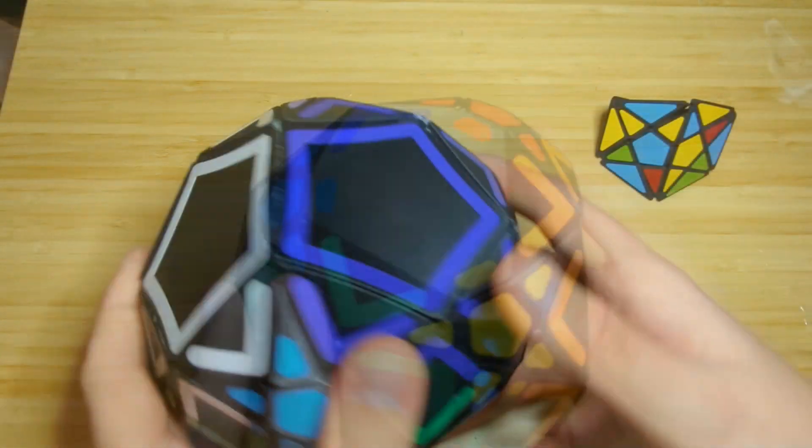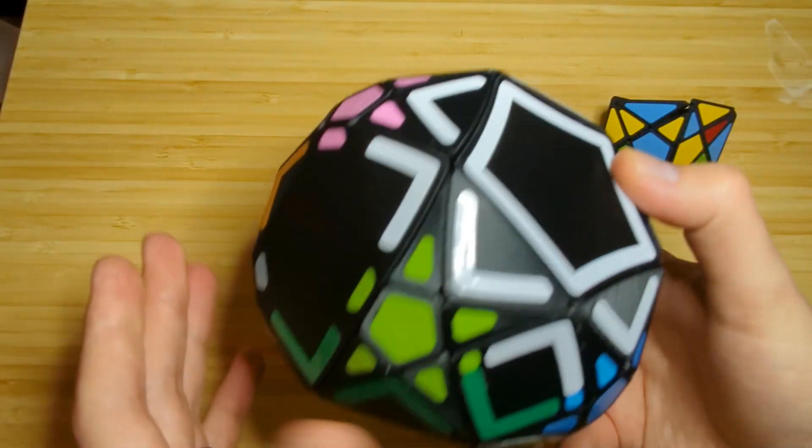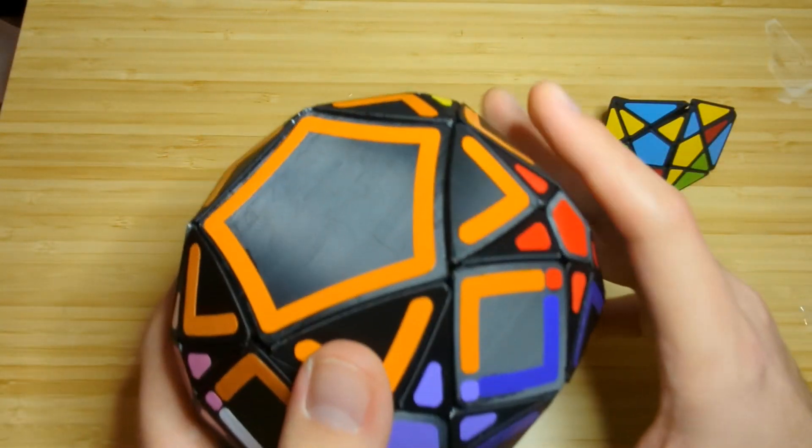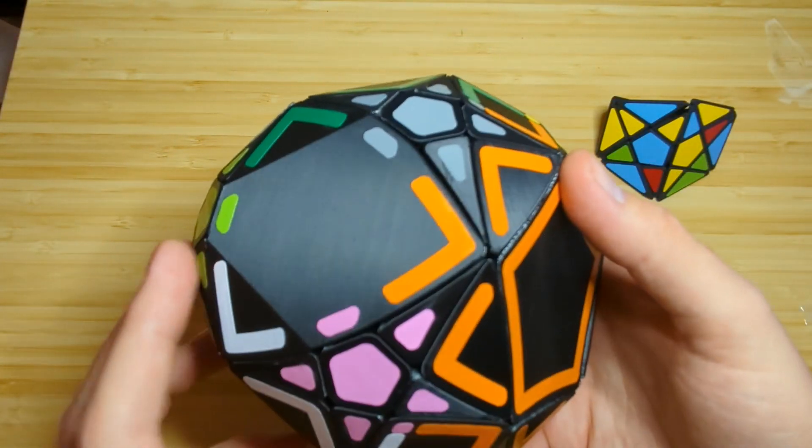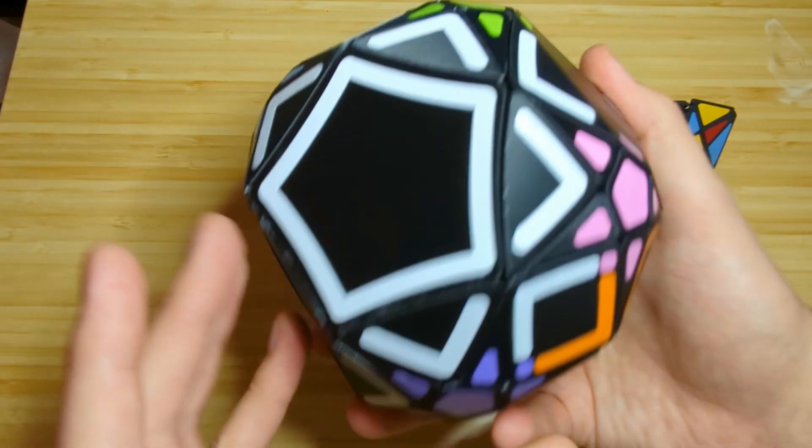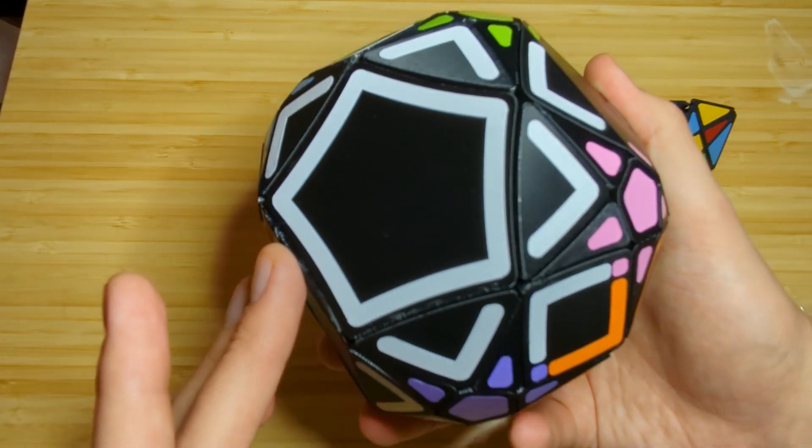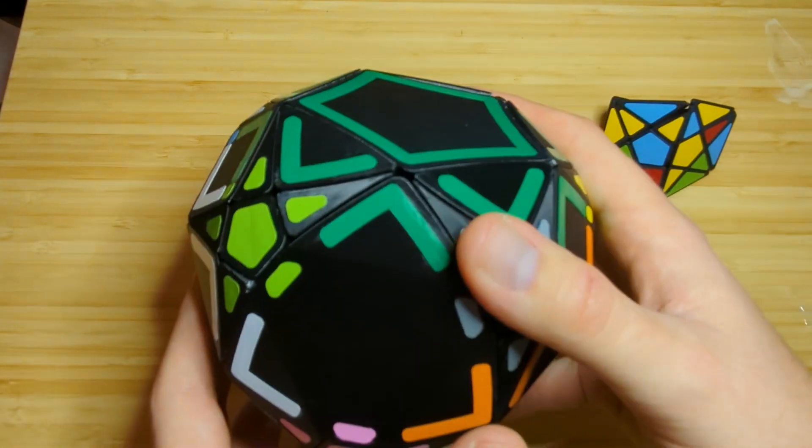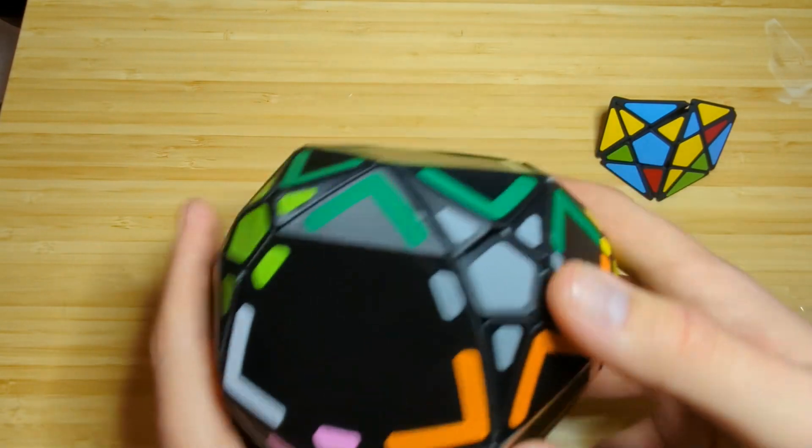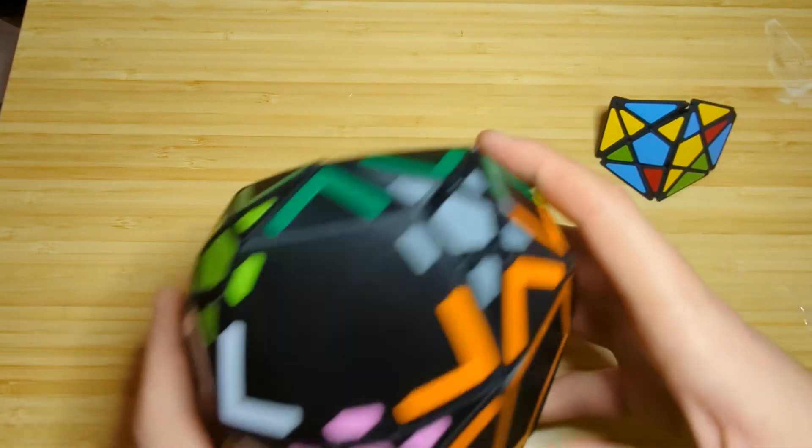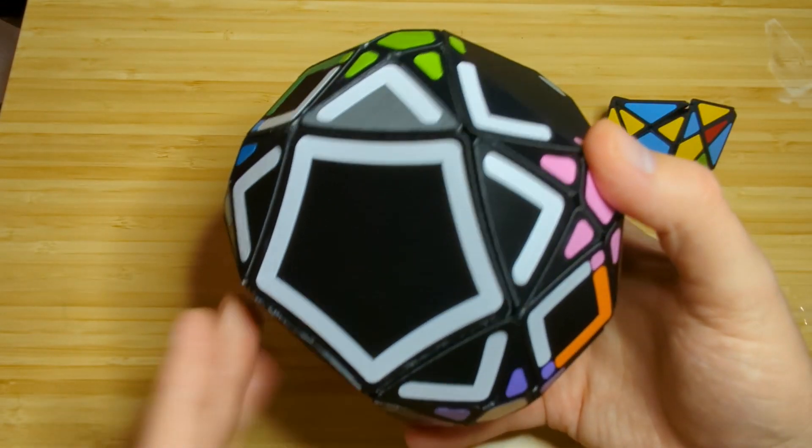I printed this one on my modified Anycubic Cobra Neo with, I think it was either Overture PLA Plus or Doramic. Either way, both of those are great options and they're very similar.